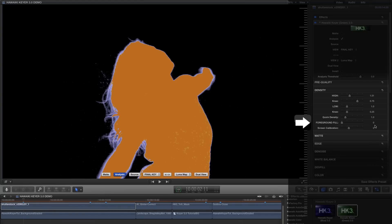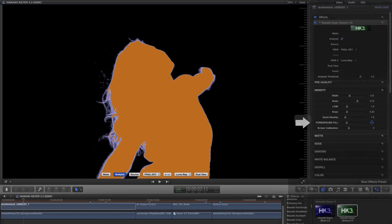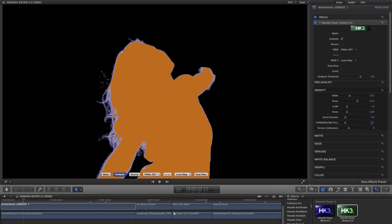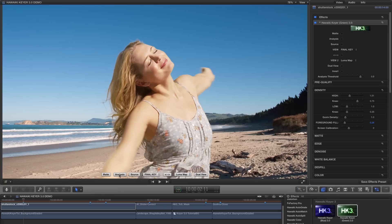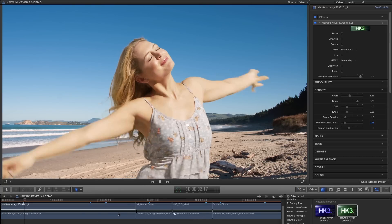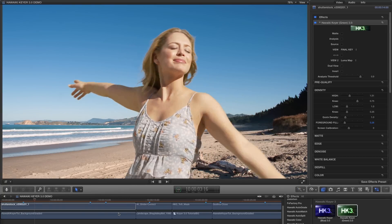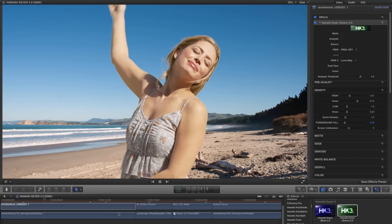Finally, all we need to do is grab the foreground fill and increase the value till we've got our foreground areas solid orange or yellow. Foreground fill is really just the control that used to be called matte density. And that's it. Here's the finished result. A perfect key with no guesswork.